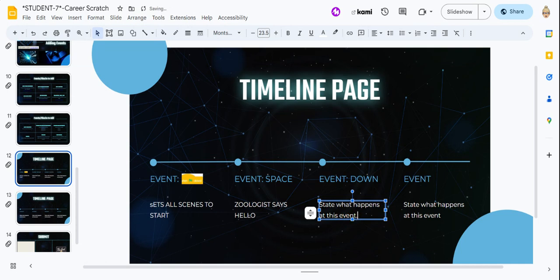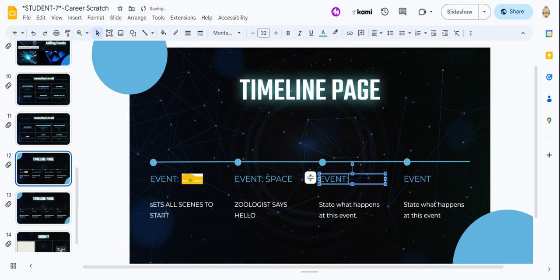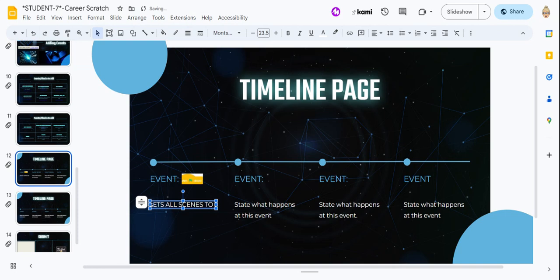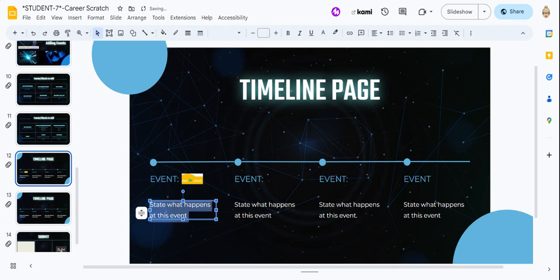And moves, moves the zoologist. Okay, so you would put this onto the timeline. Okay, and so that is filling in the timeline with all your events. So go ahead and do that. Okay. Thank you.